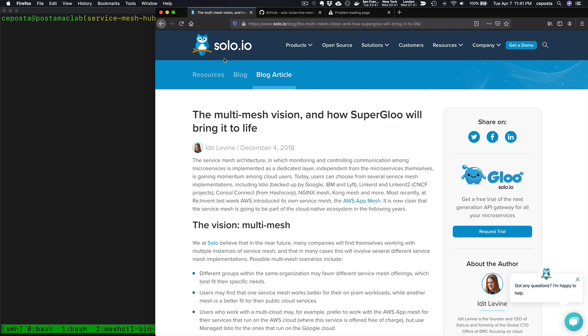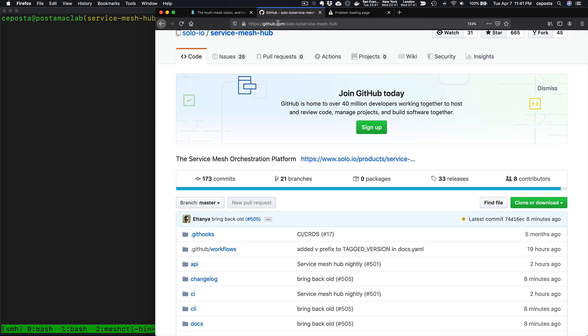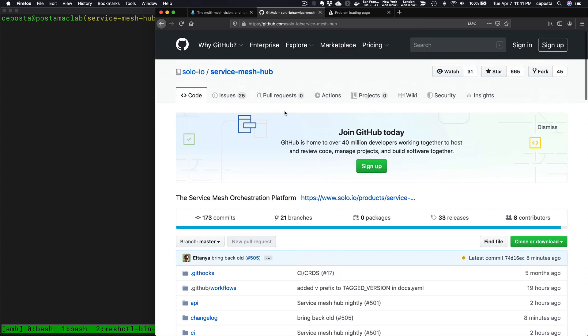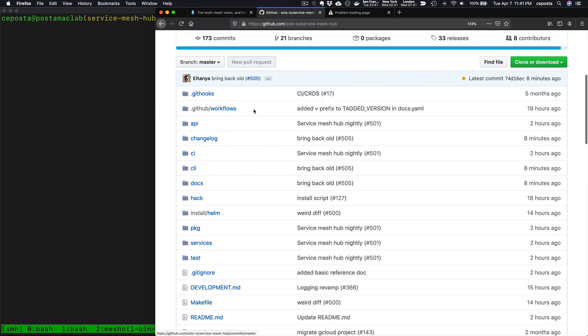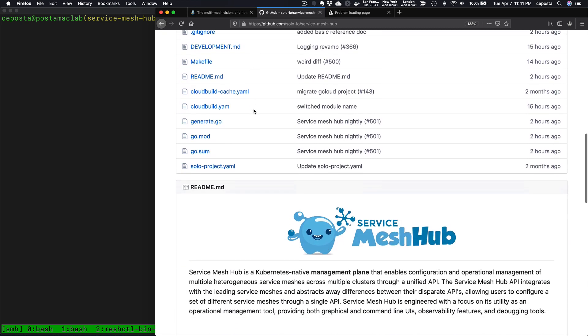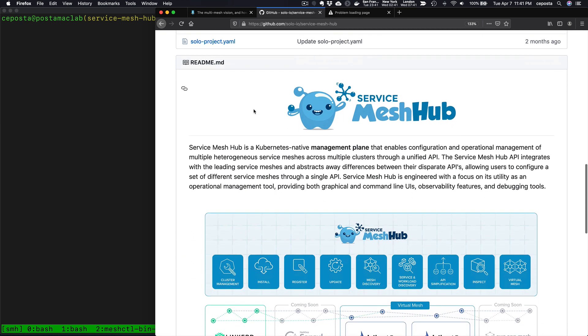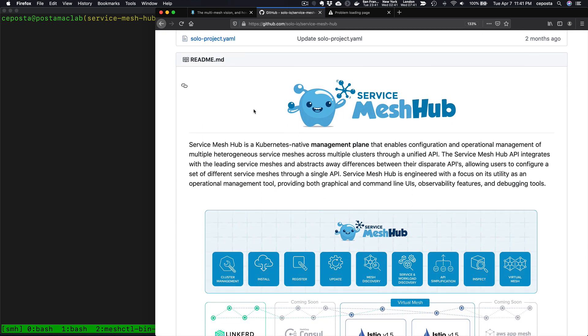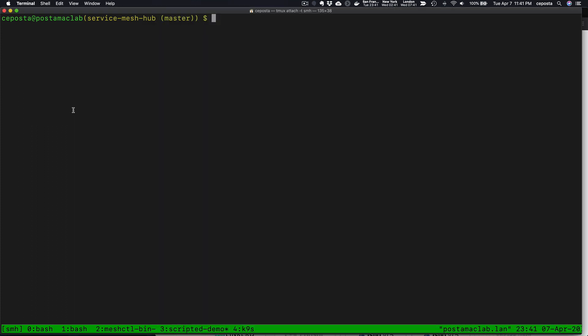So let's kick this off. We're looking at Service Mesh Hub on GitHub where you can take a look at the open source project. In this demo, what we're going to do is deploy multiple clusters of Istio and group them to make them look like a single virtual mesh and then apply routing rules on top of that.